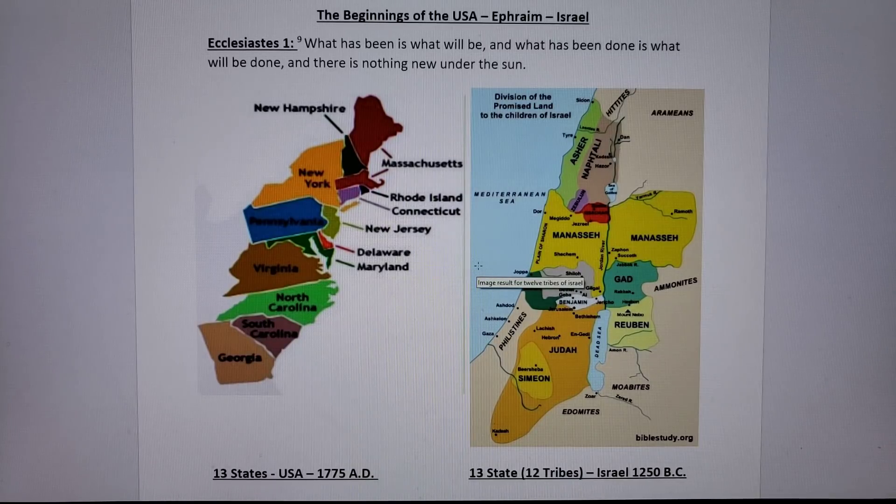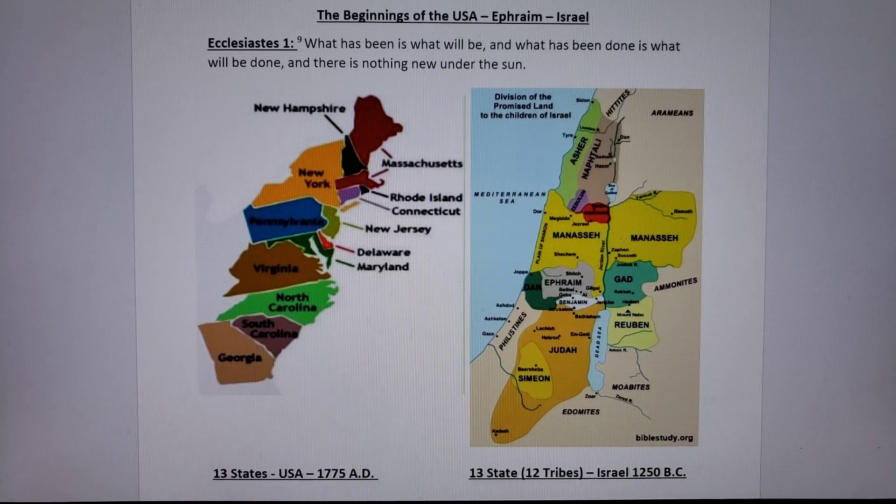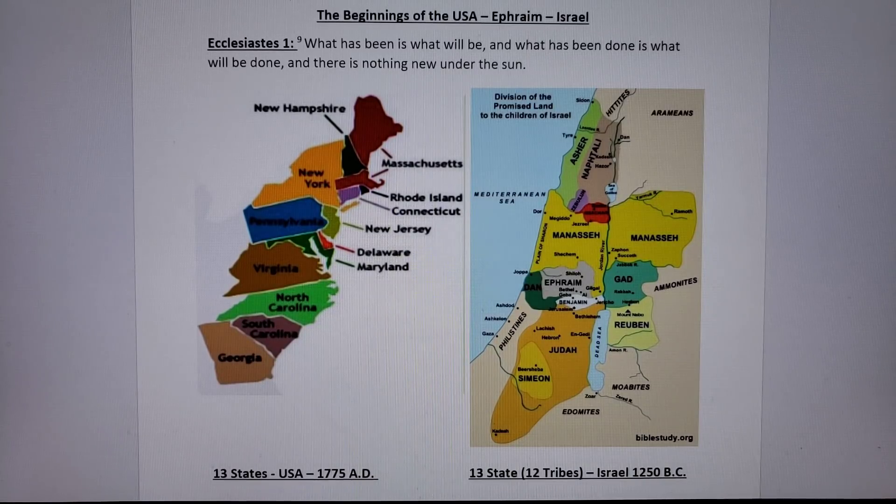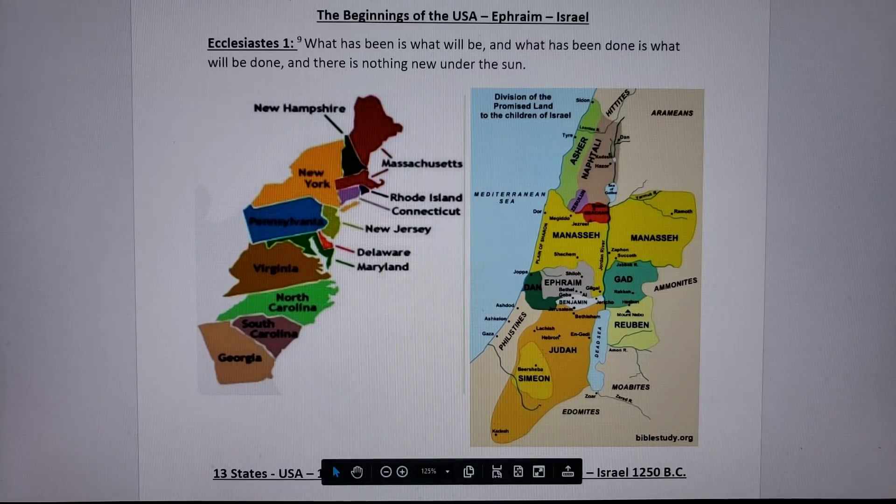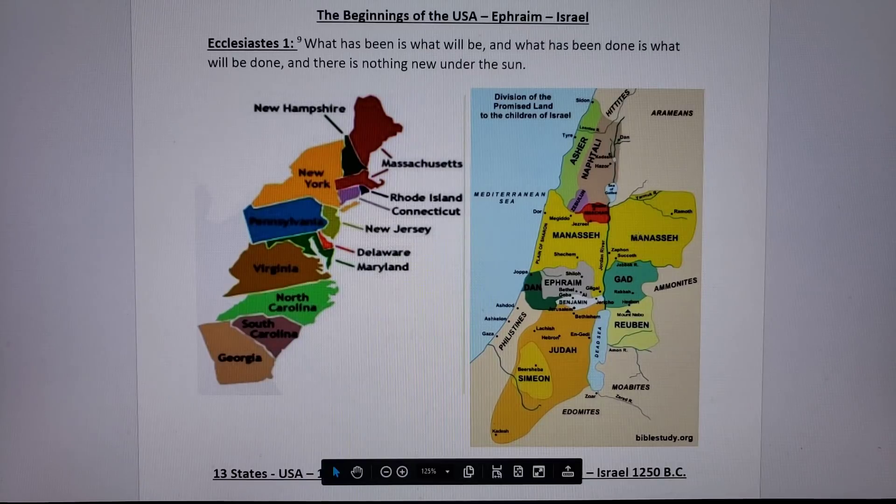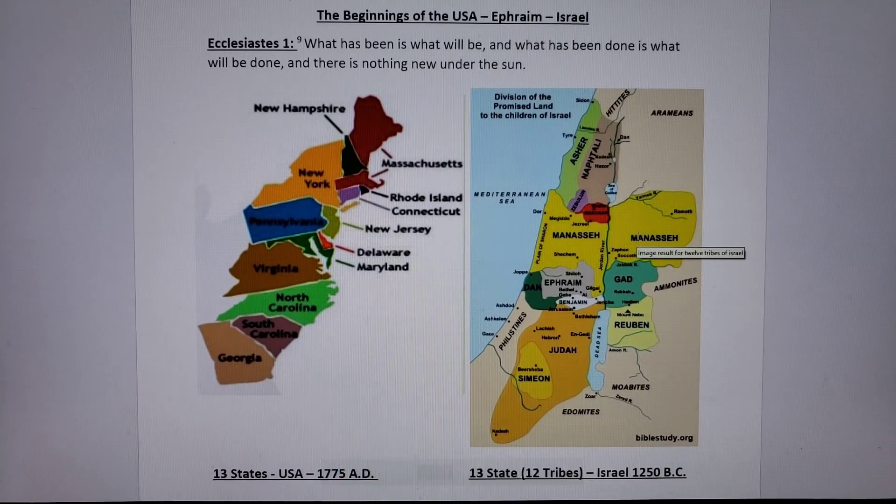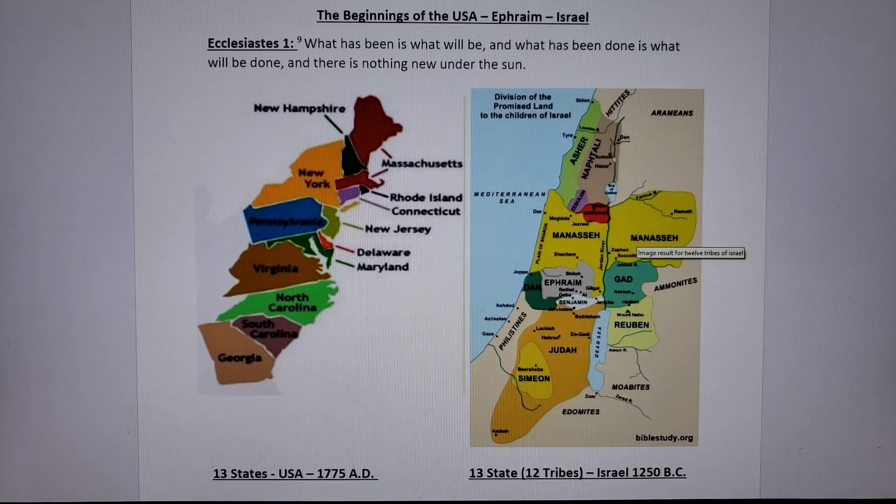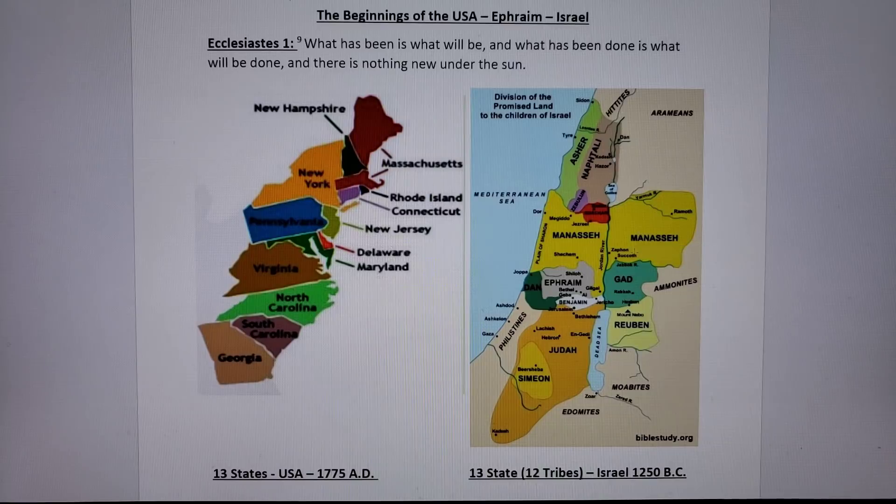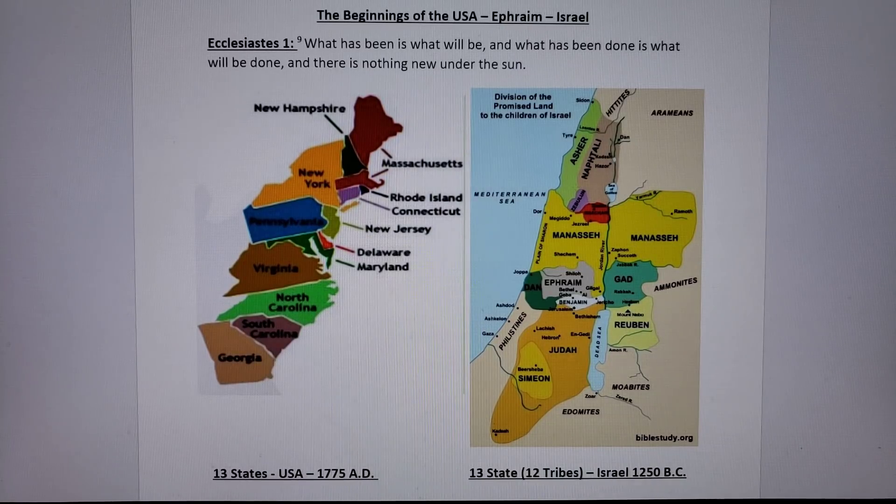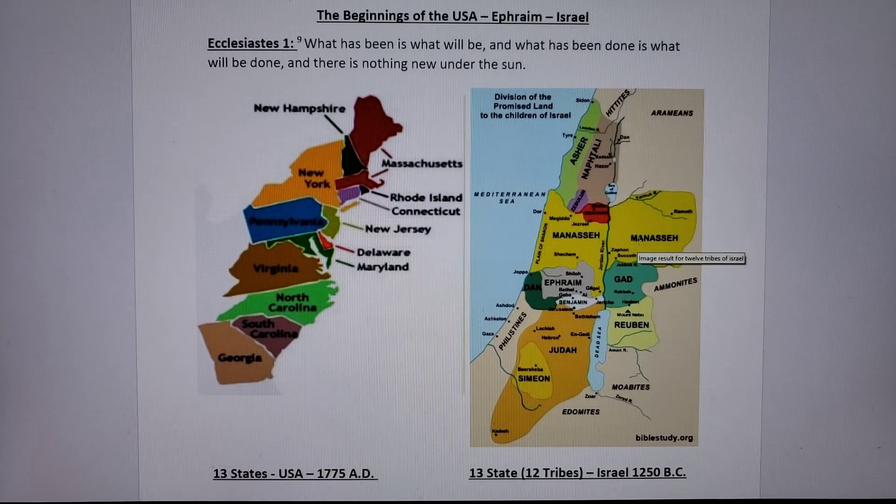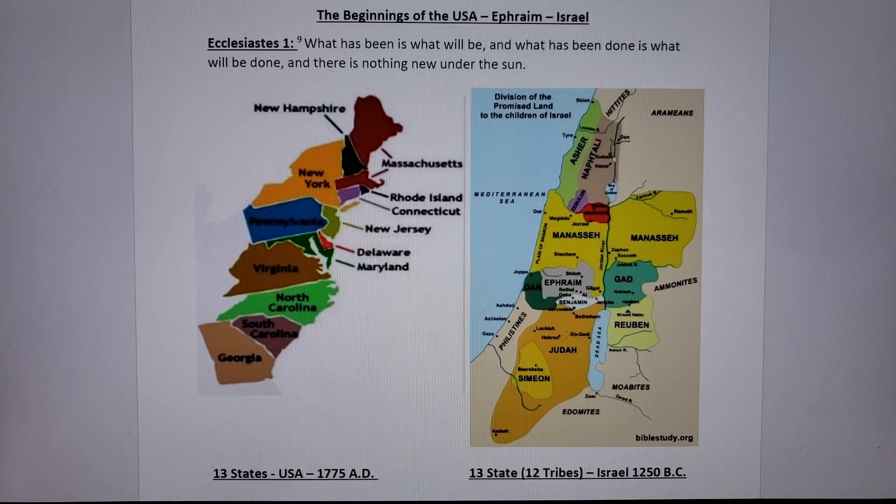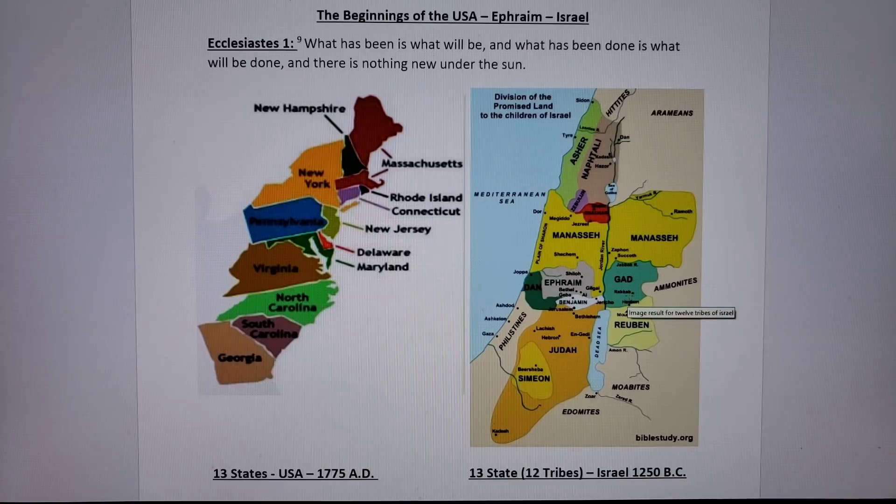If we look at this picture, what's on the right here are the 12 tribes, 13 states. There's two Manassehs when the whole house of Israel entered the promised land under Joshua sometime around 1200 BC. There were 13 states: Asher, Naphtali, Zebulun, Issachar, two Manassehs, Gad, Ephraim, Dan, Judah, Simeon, Reuben. It was 13 states, 12 tribes.